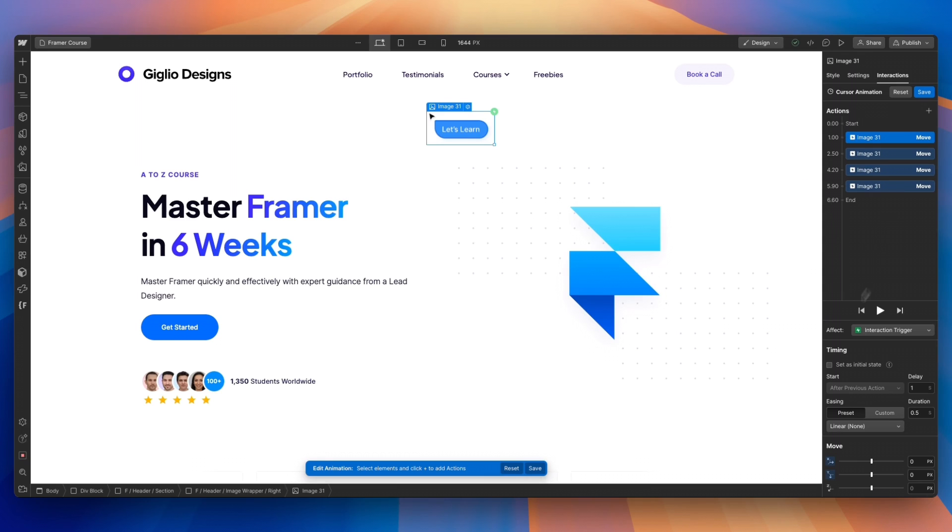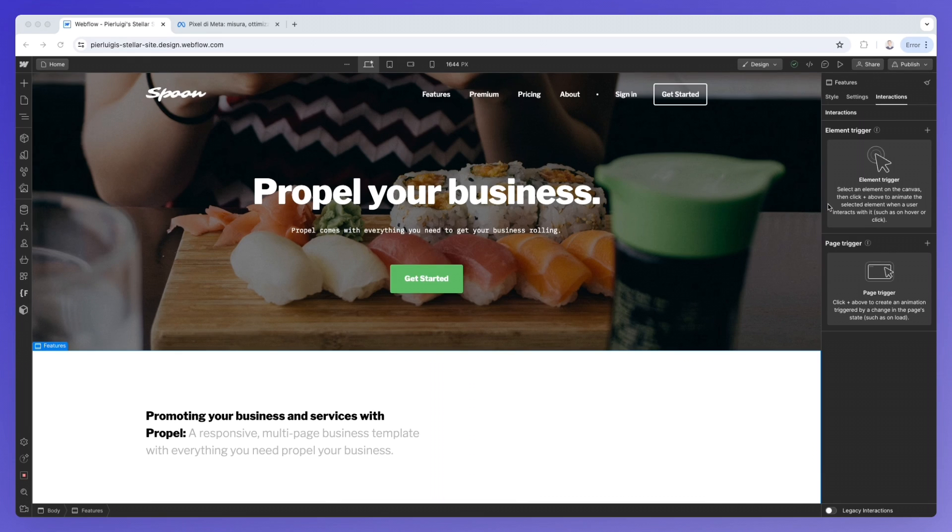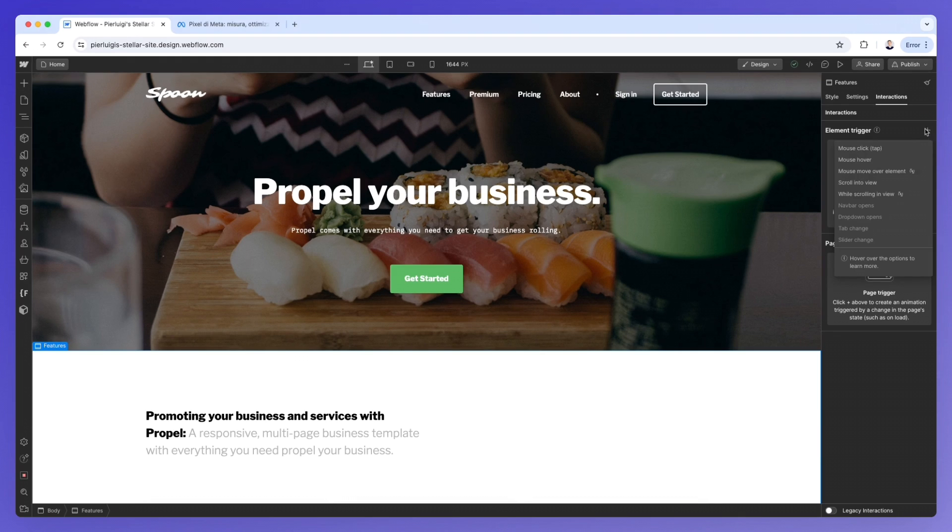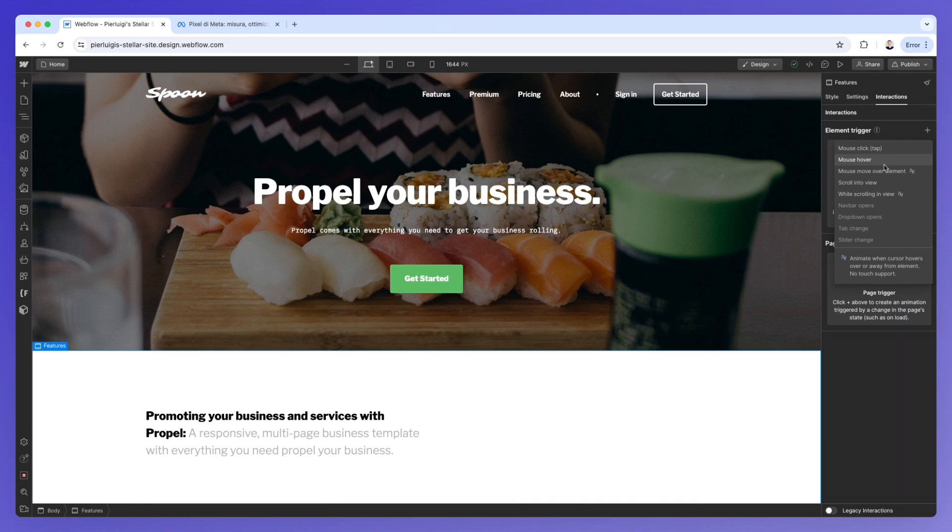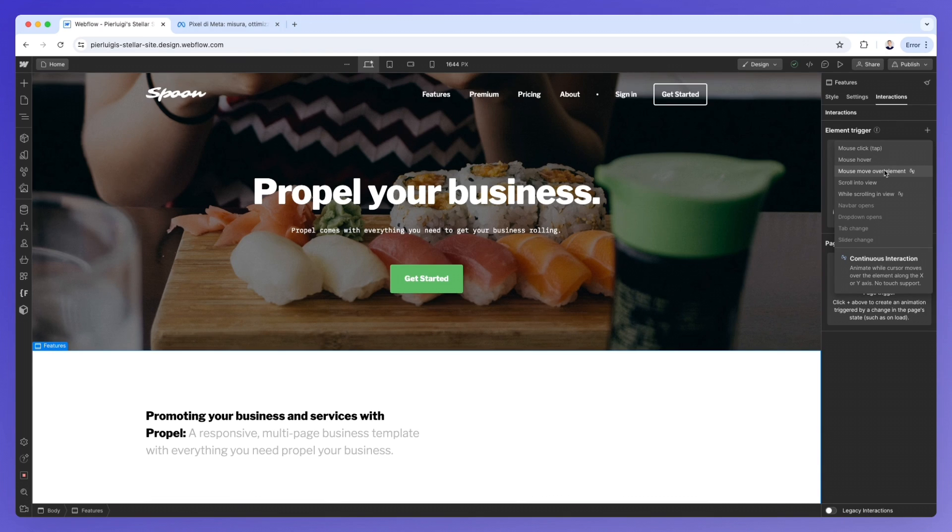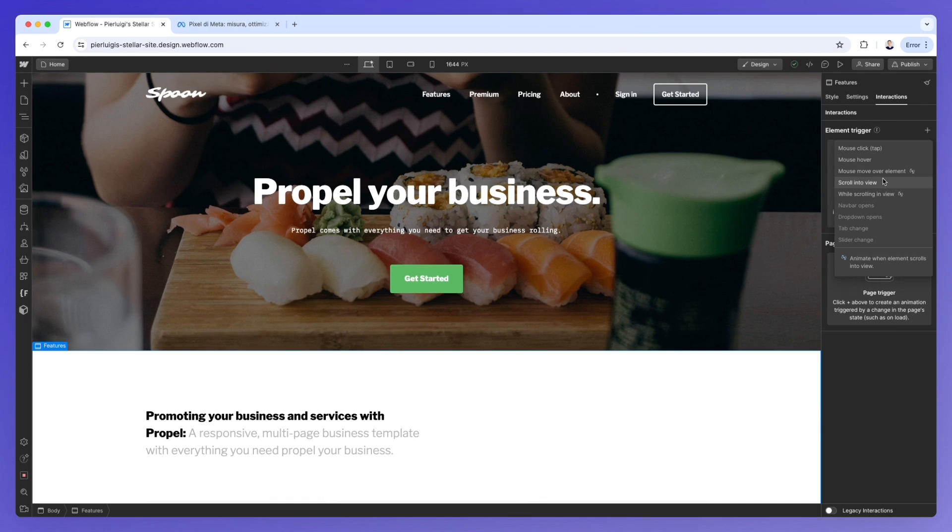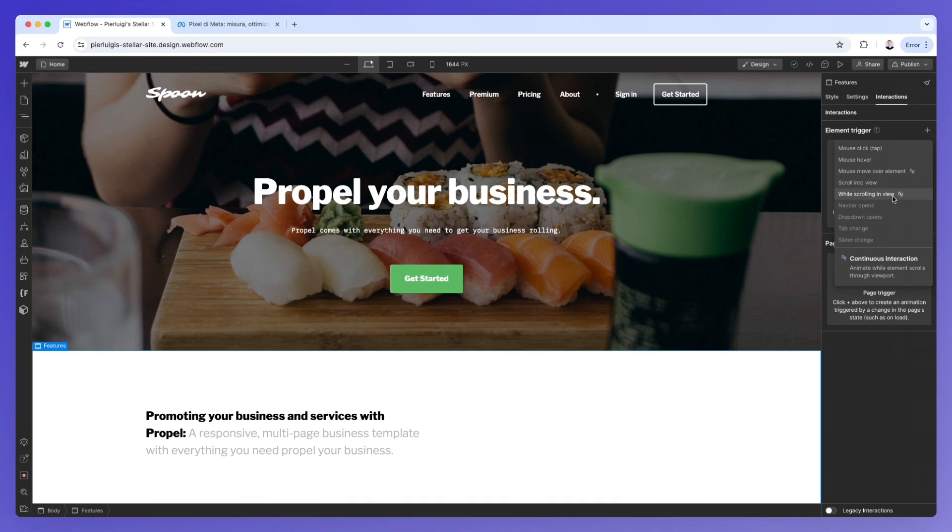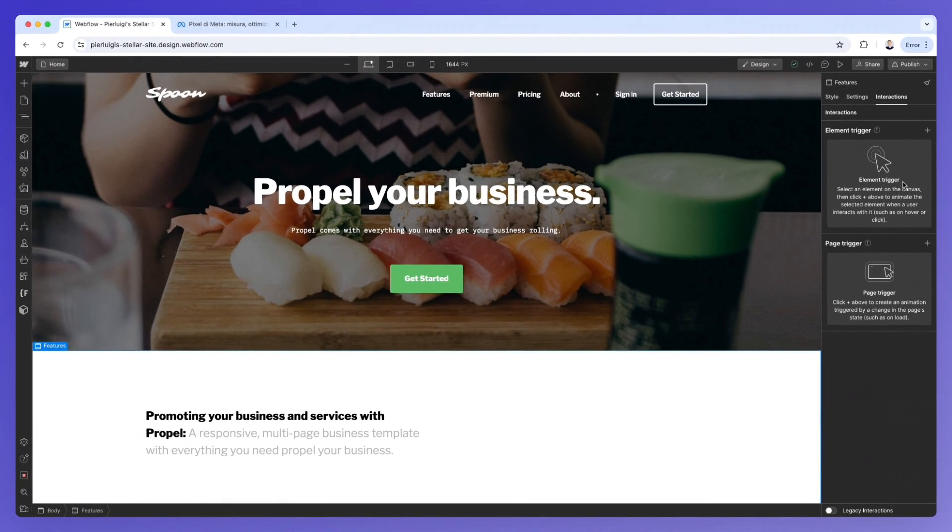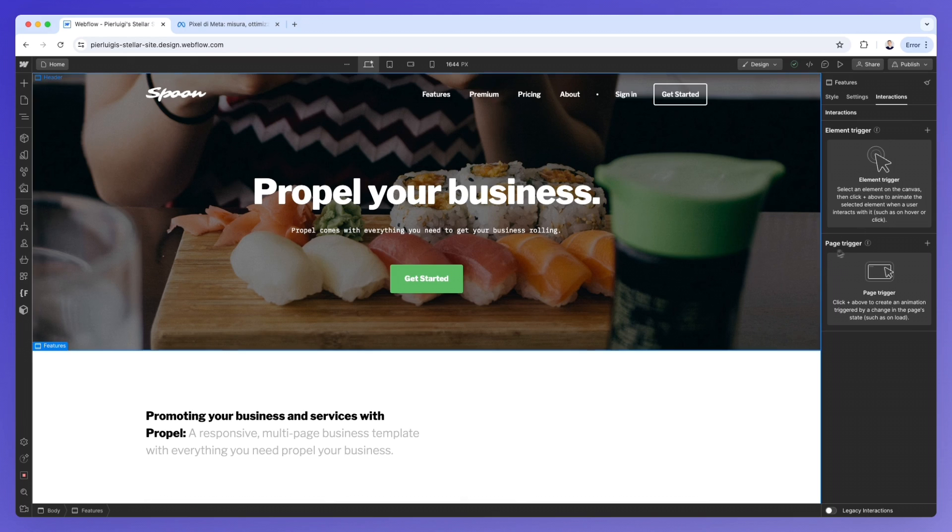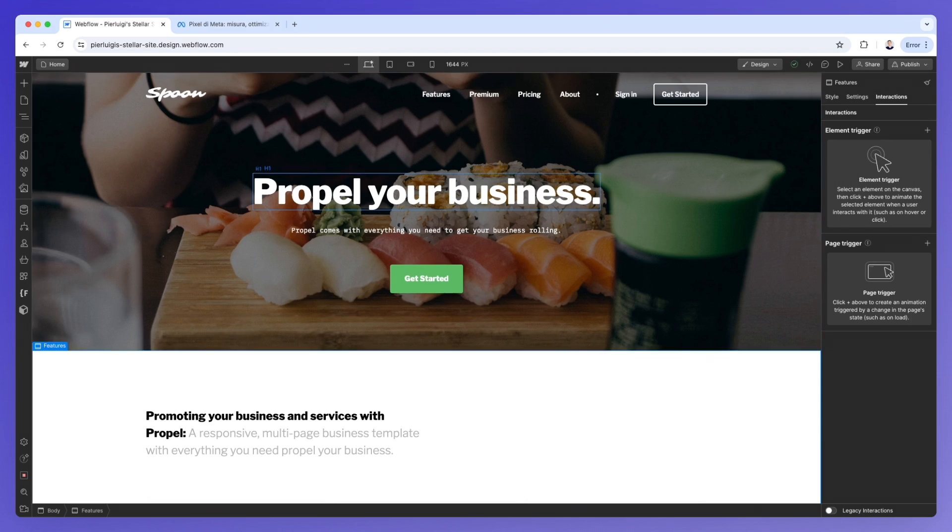I'll see you in the very next video. We're going to focus mainly on the page triggers. As you can see, if we click on the plus, you're going to find all sorts of different element triggers right here, which are going to be the mouse click on tap, which triggers animation when an element is clicked, the mouse hover, which triggers animation when an element is hovered over, mouse move in a viewport, which triggers animations based on the mouse moving across the screen, scrolling to view, which triggers animation when an element comes into view as you scroll, and while scrolling in a view, which is going to be based on how far you're scrolling on the page.